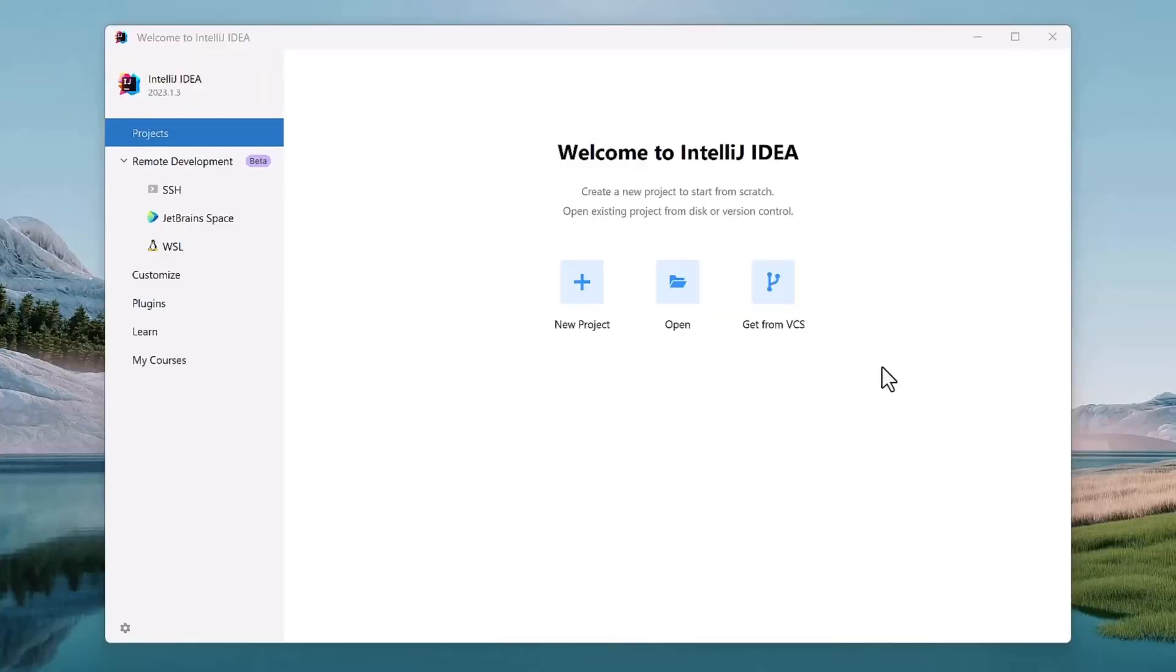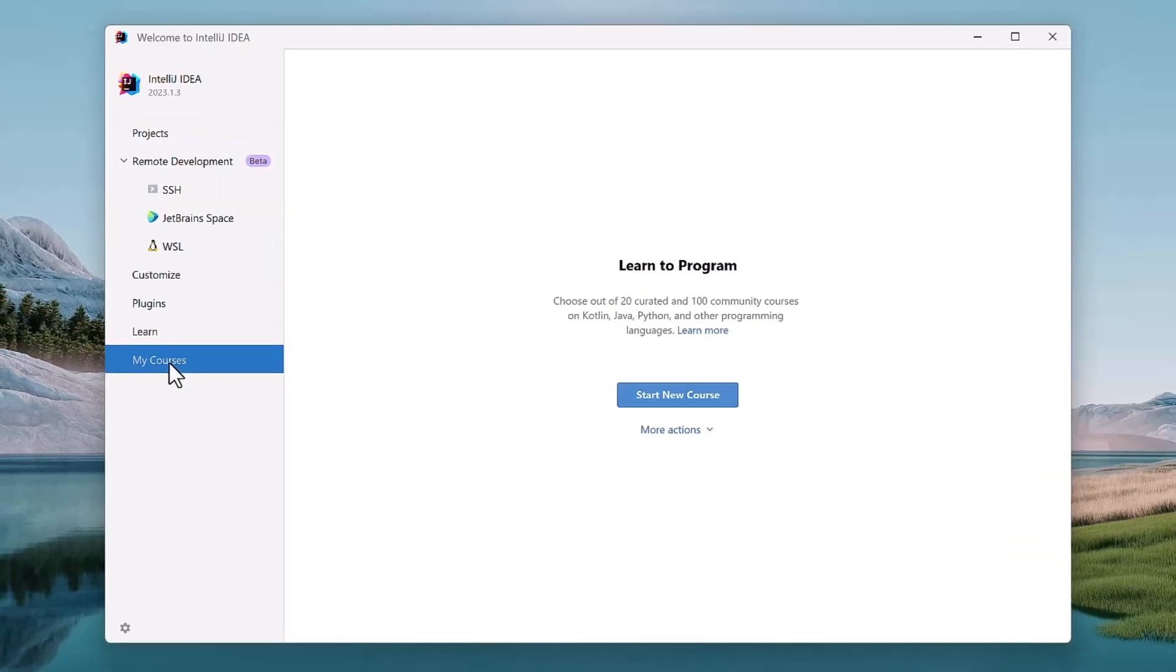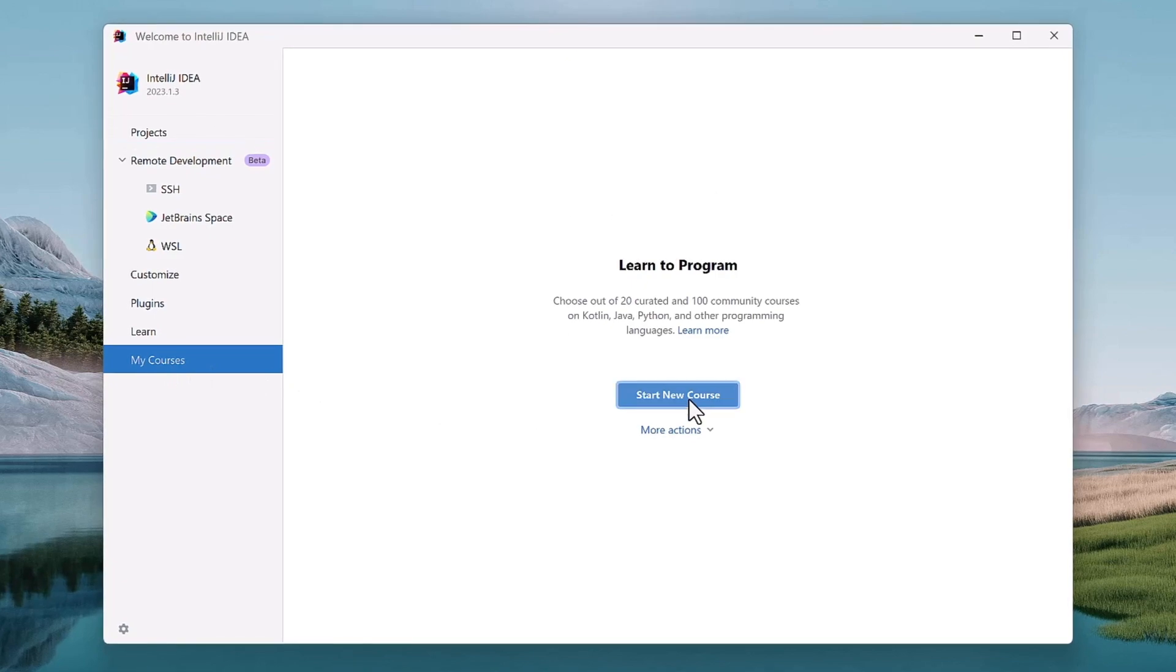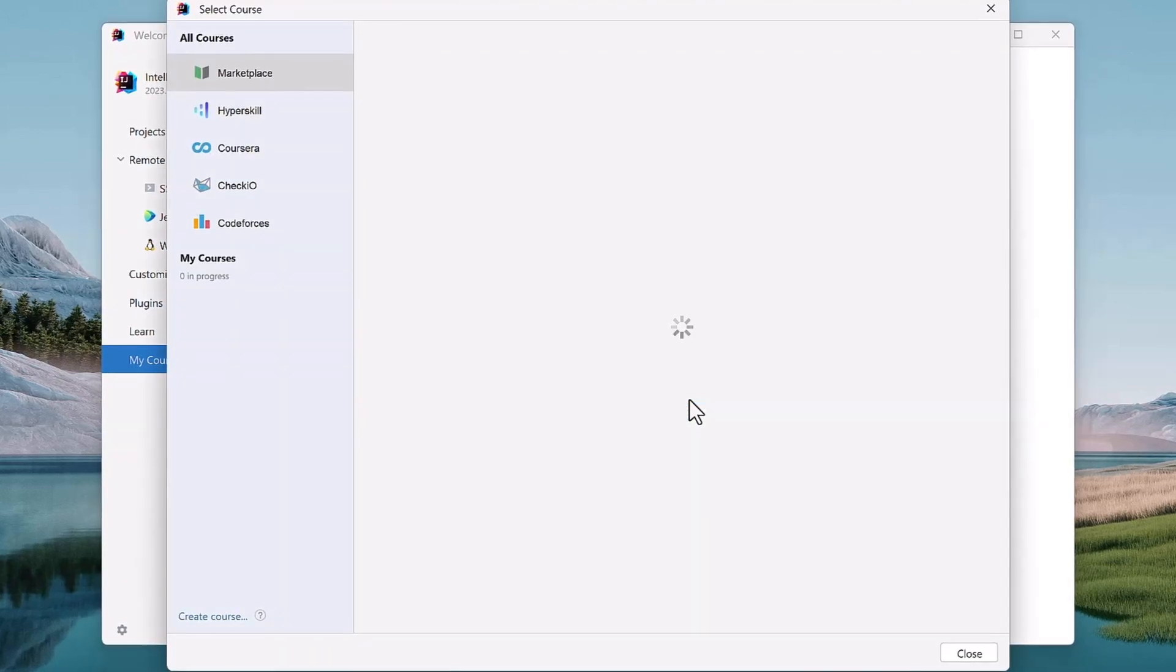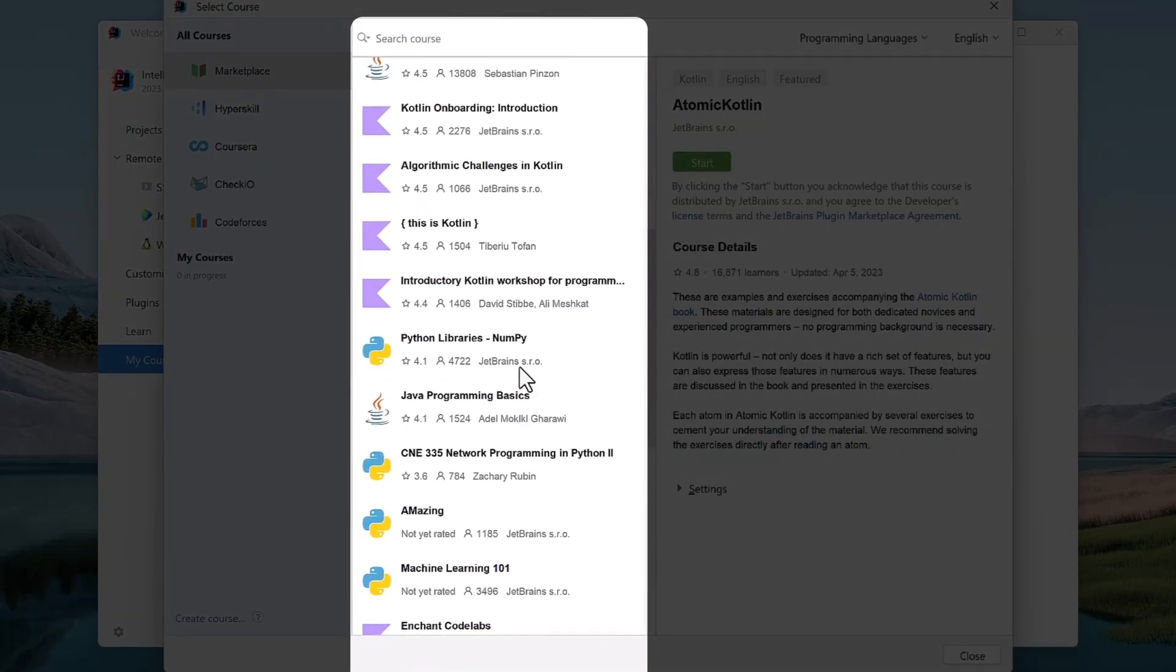Once everything is installed, you can navigate to the My Courses tab on the welcome screen of your IDE. Click Start New Course and locate your course in the Marketplace tab.